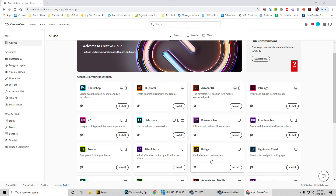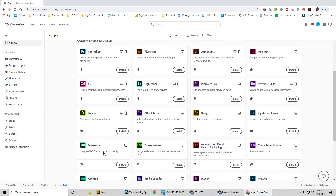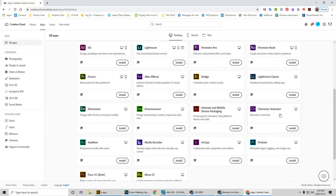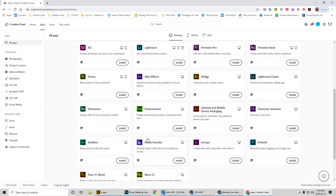For Contact 10 or Photography 20 and 30, it's Photoshop, Illustrator, InDesign, and Bridge. If you're in my video classes, you can install Premiere Pro, After Effects, and by default it also installs Adobe Media Encoder. Hit install on all of those.